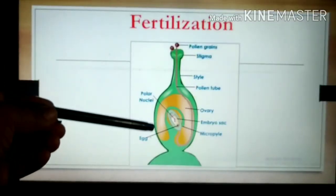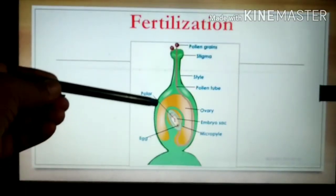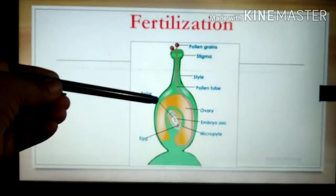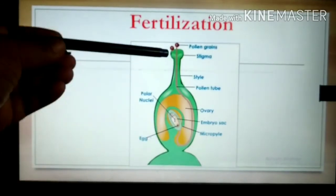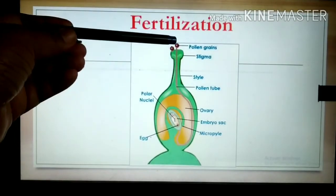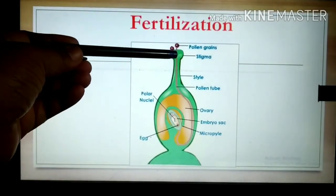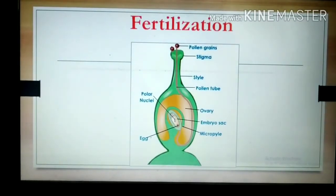Once again — the basal portion of the gynosium is called the ovary. The elongated portion is called the style, and at the tip of the style, the stigma is present. This stigma is sticky in nature.